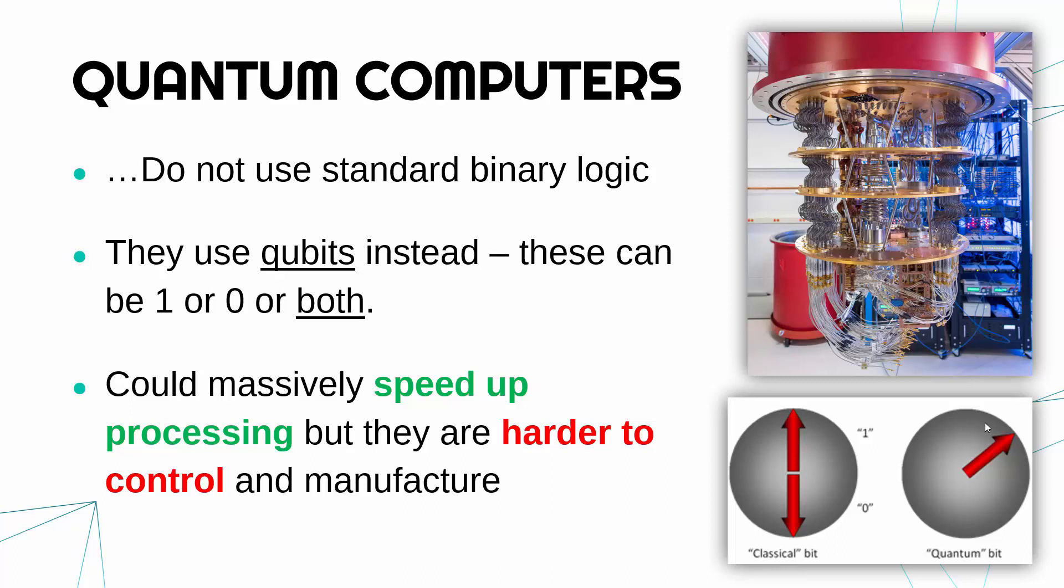So there are certain problems which cannot get solved using normal computers but could, people think, get solved using quantum computers because they work a little bit differently.